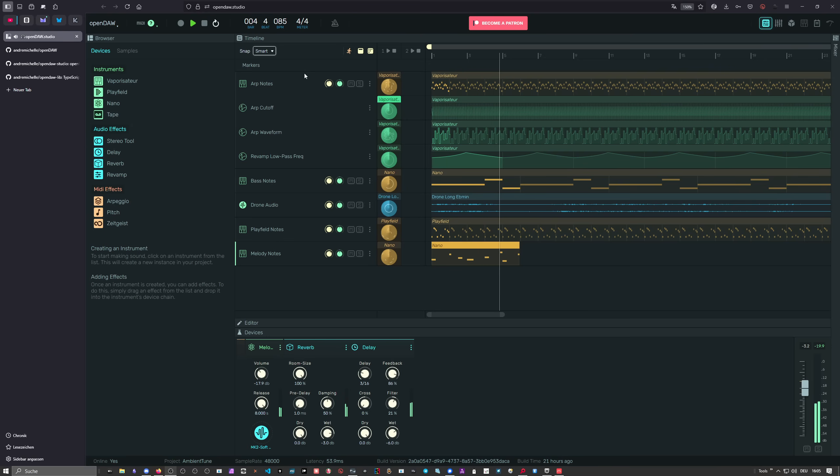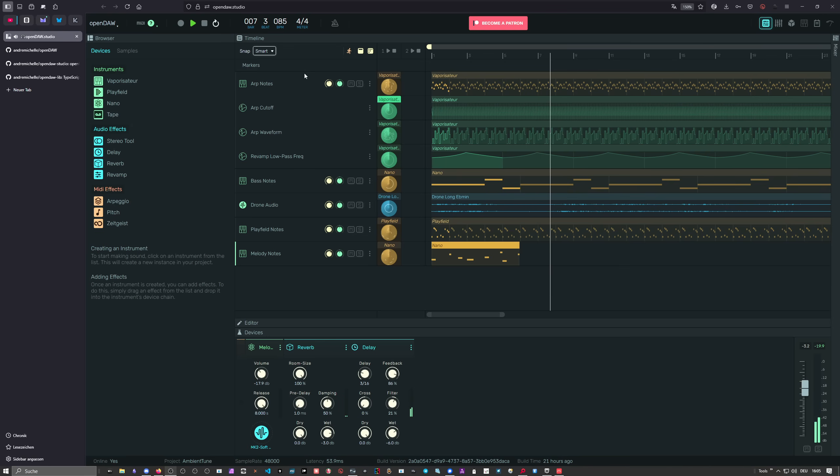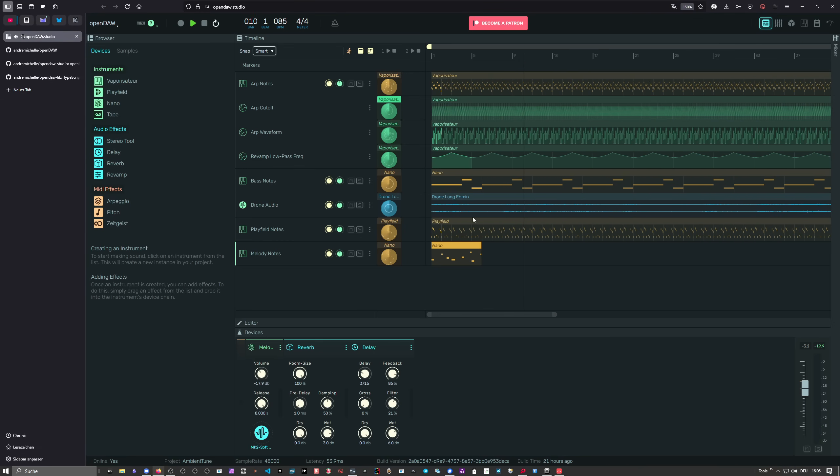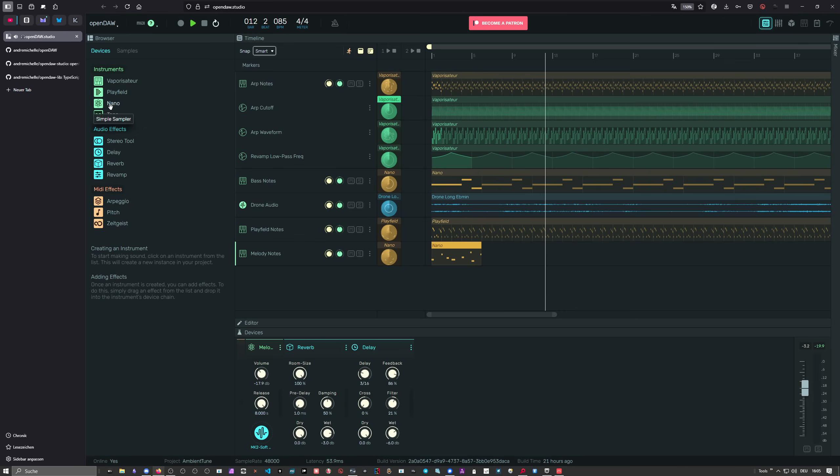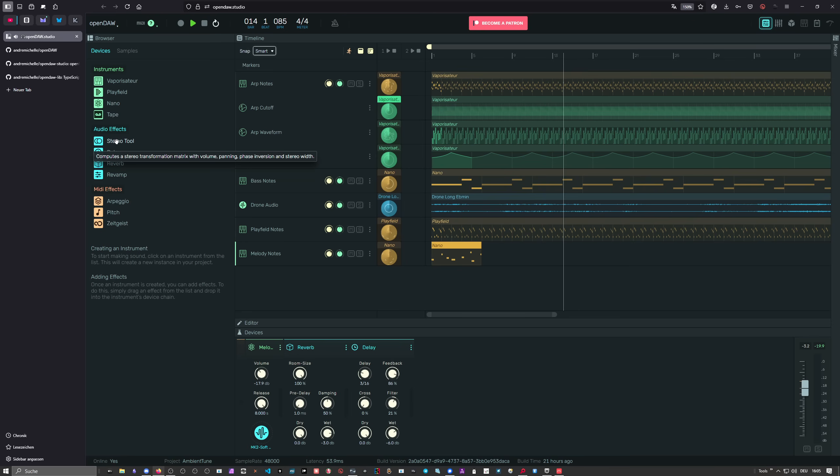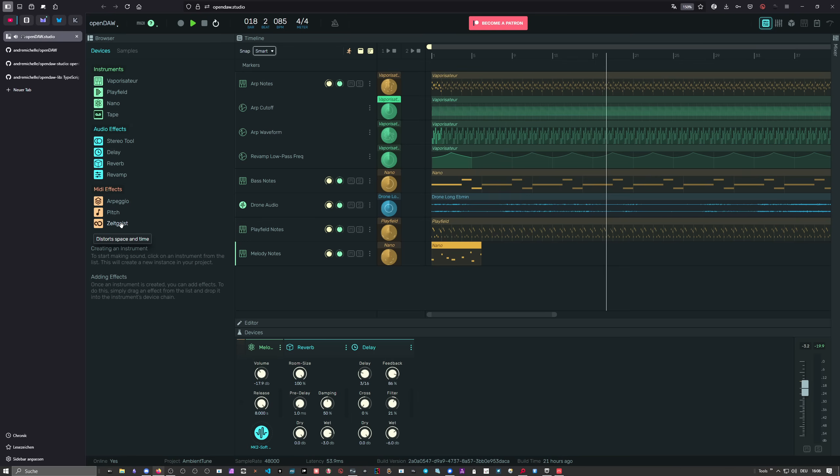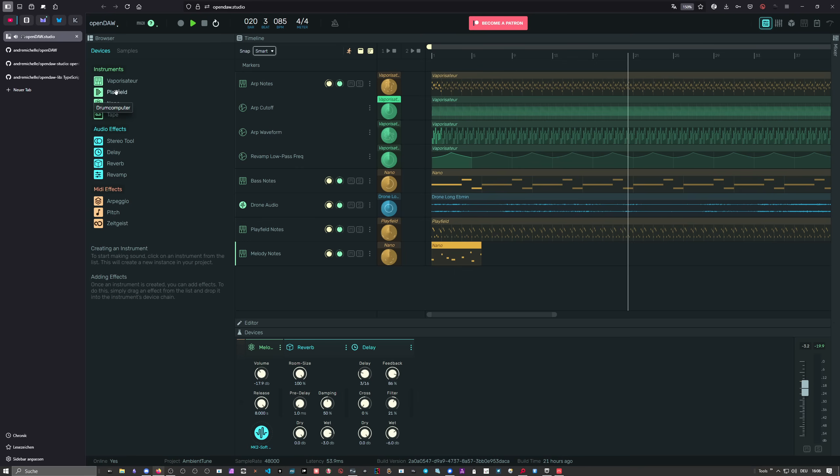You can download the whole thing on GitHub and make all the changes you want. There are also some additional features in OpenDoor since my last video. We have a new sampler called Playfield, which is a drum computer. We have a simple sampler called Nano. We have a stereo tool now, and we also have a new one called Zeitgeist, or Zeitgeist, how it's pronounced in Germany.